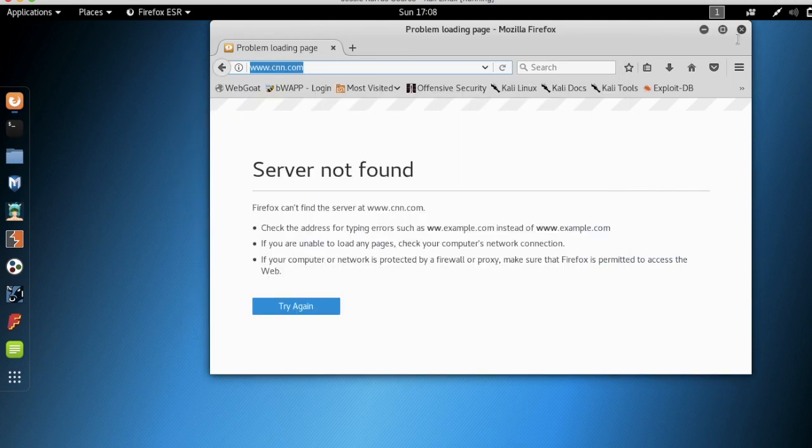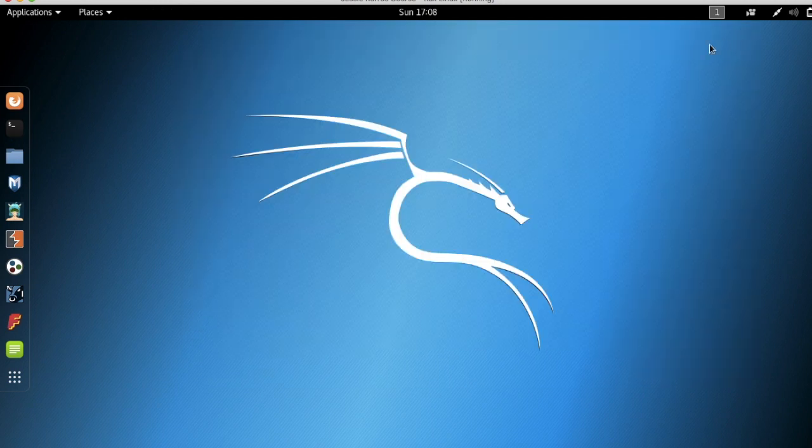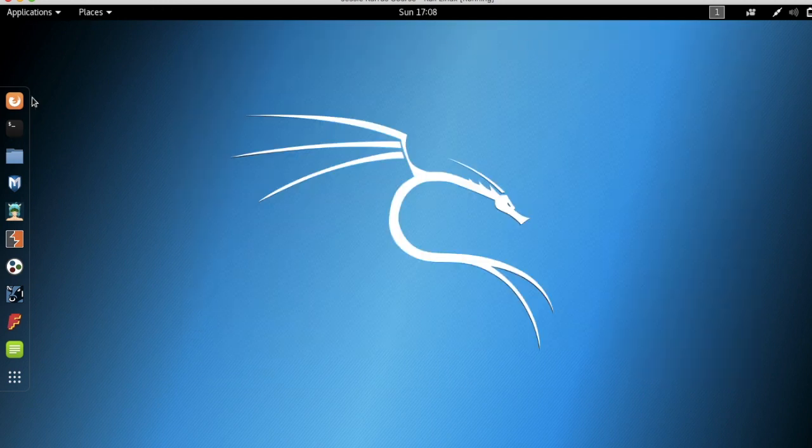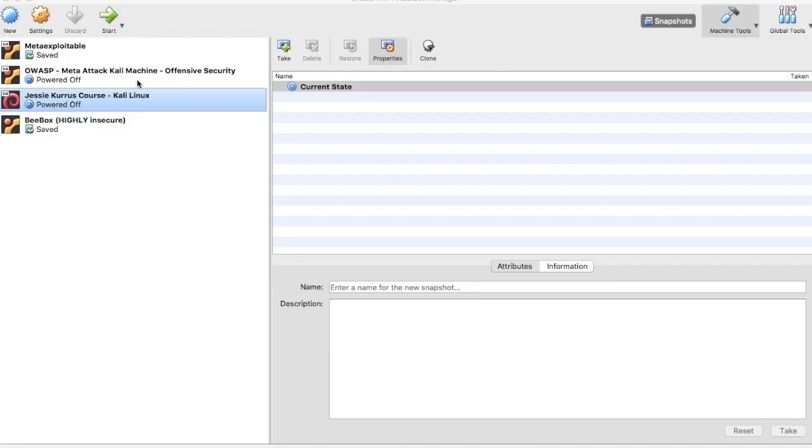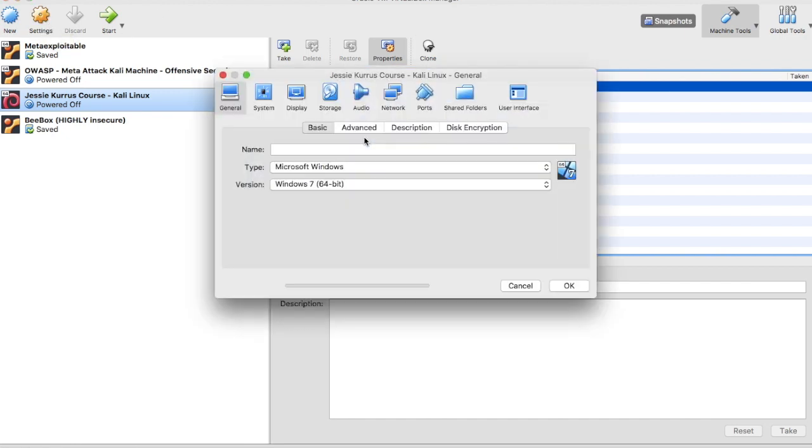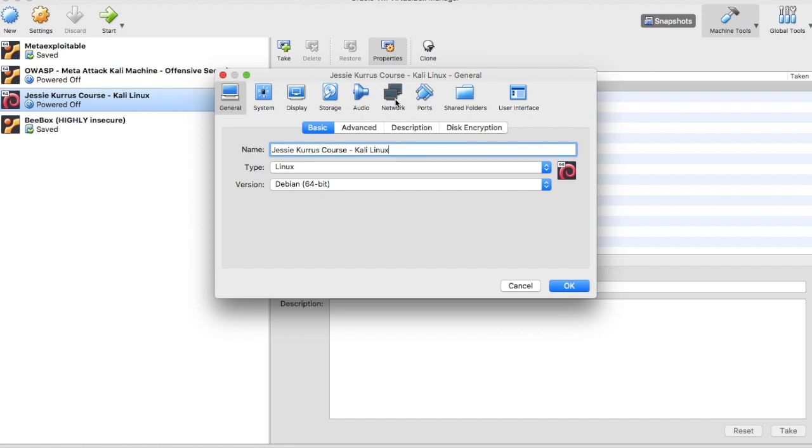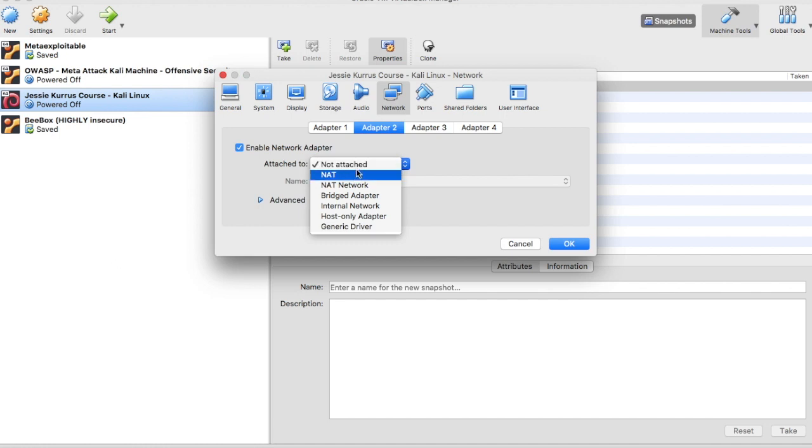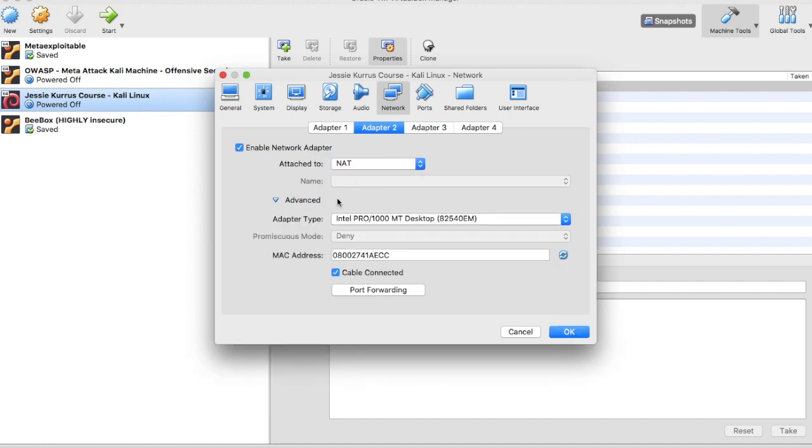And I'm going to show you how to fix this. And here is the solution. When you go to set up your network setting, adapter one should be host only, but adapter two needs to be set to NAT. And you need to make sure that you have your adapter type set up and everything.